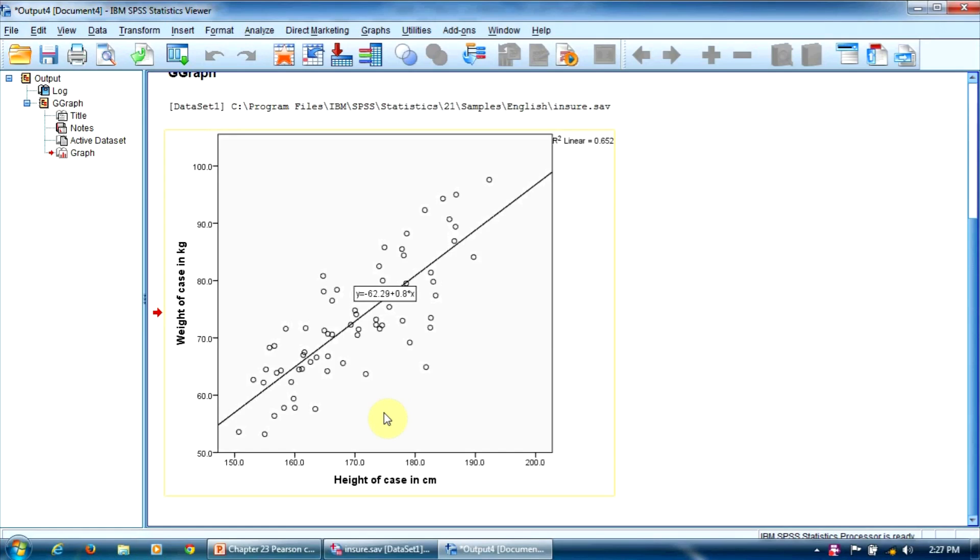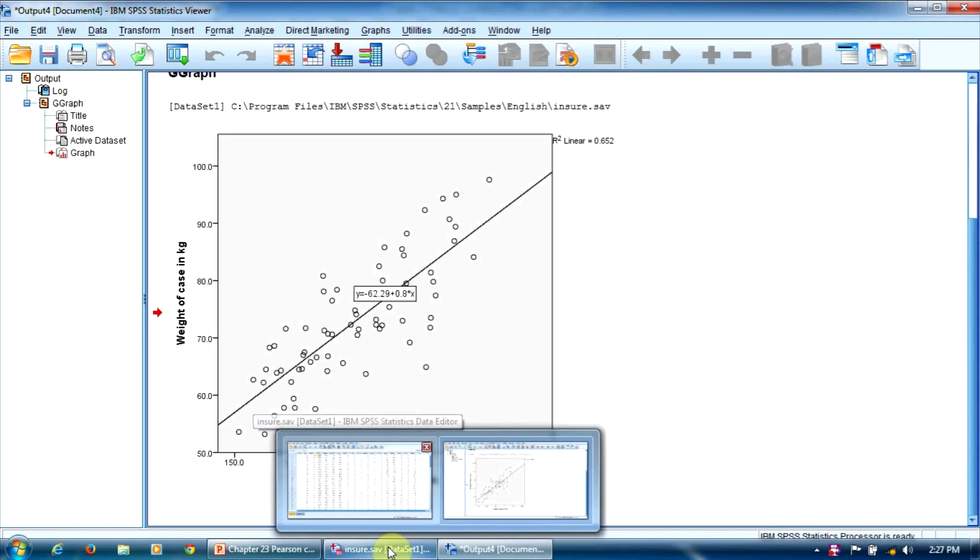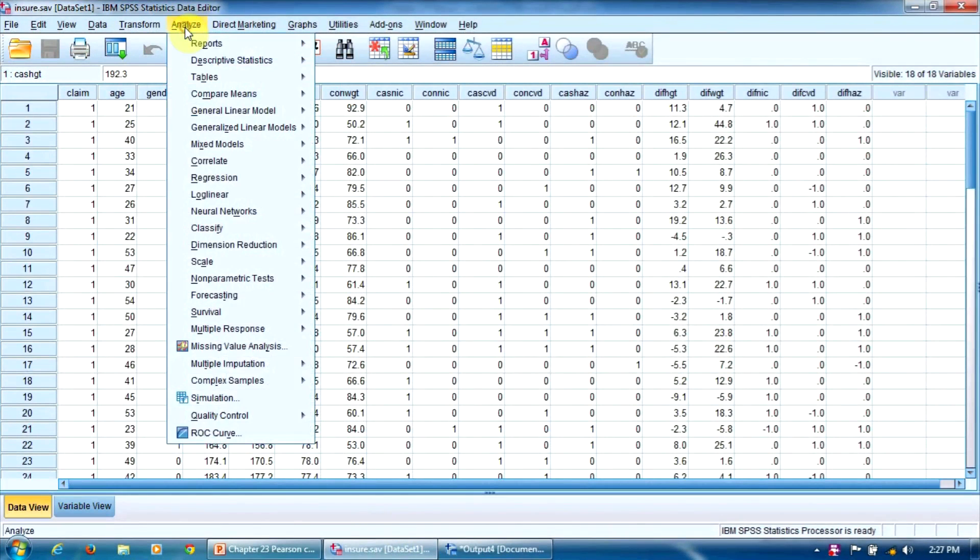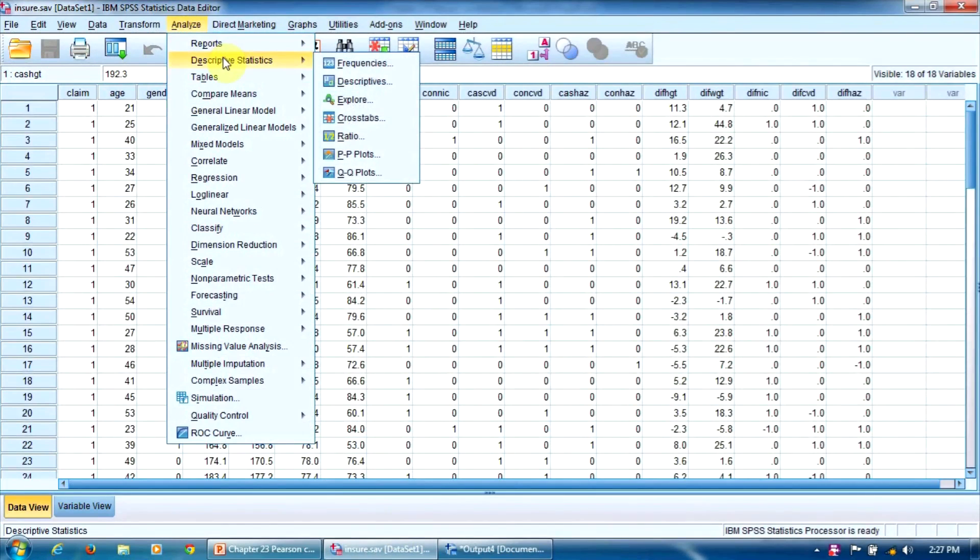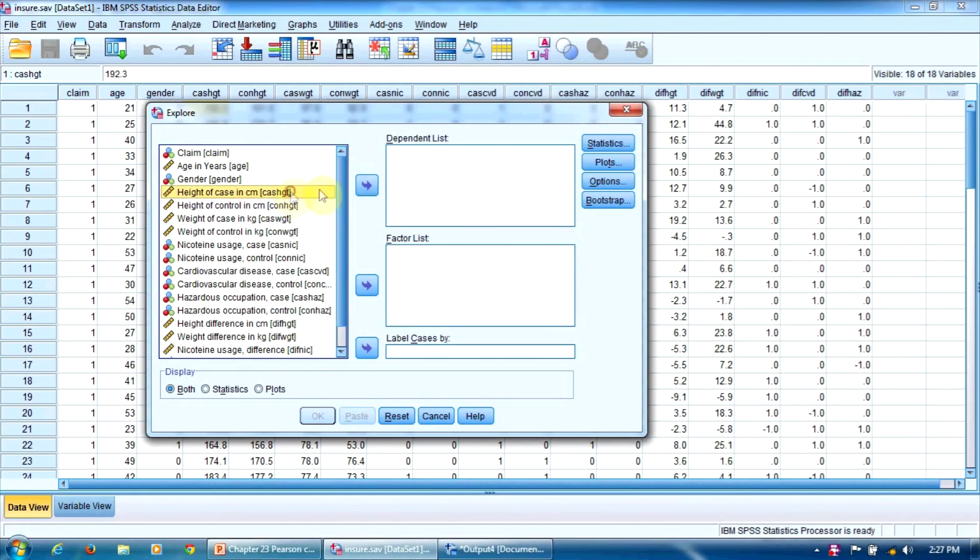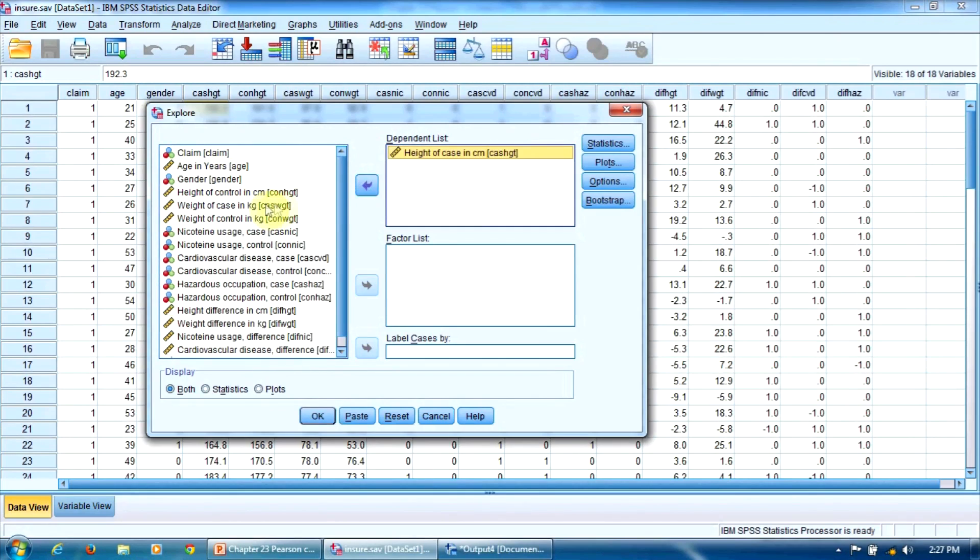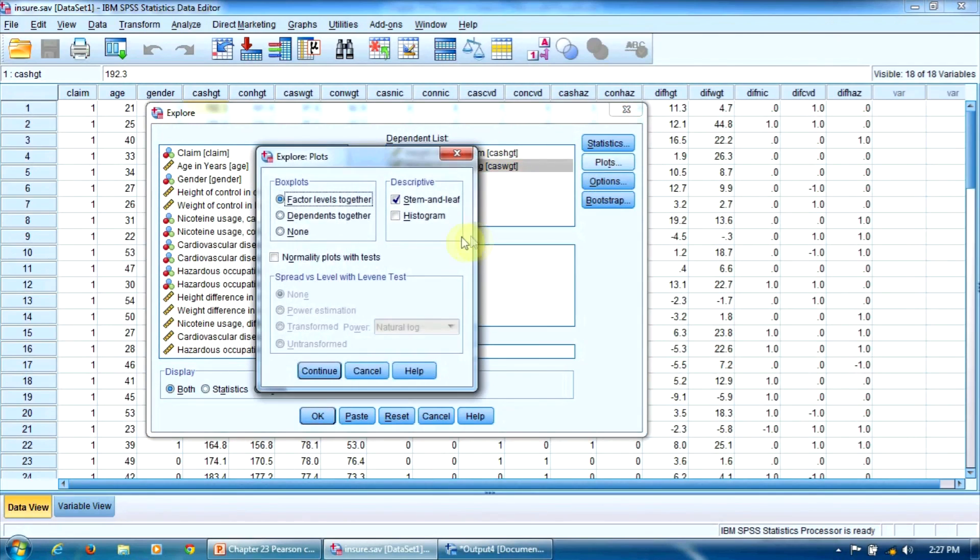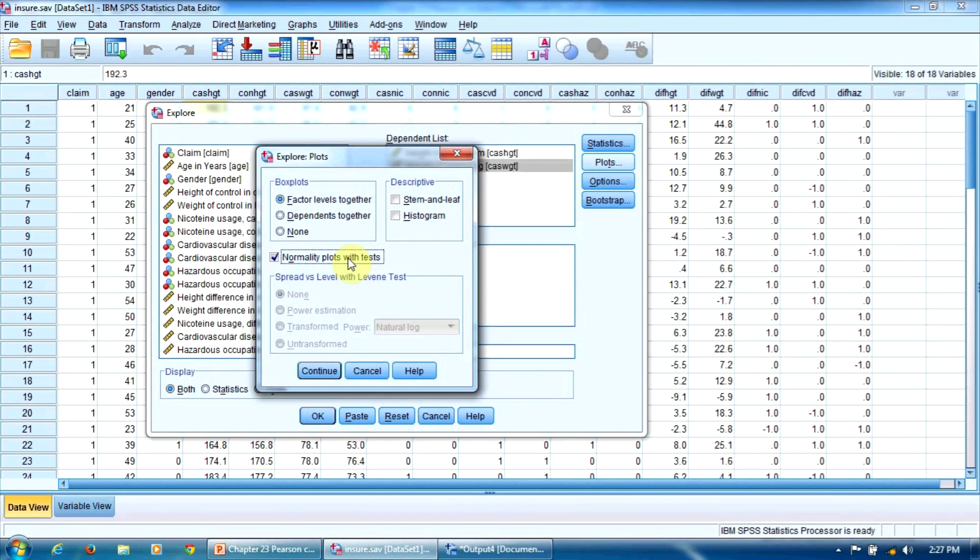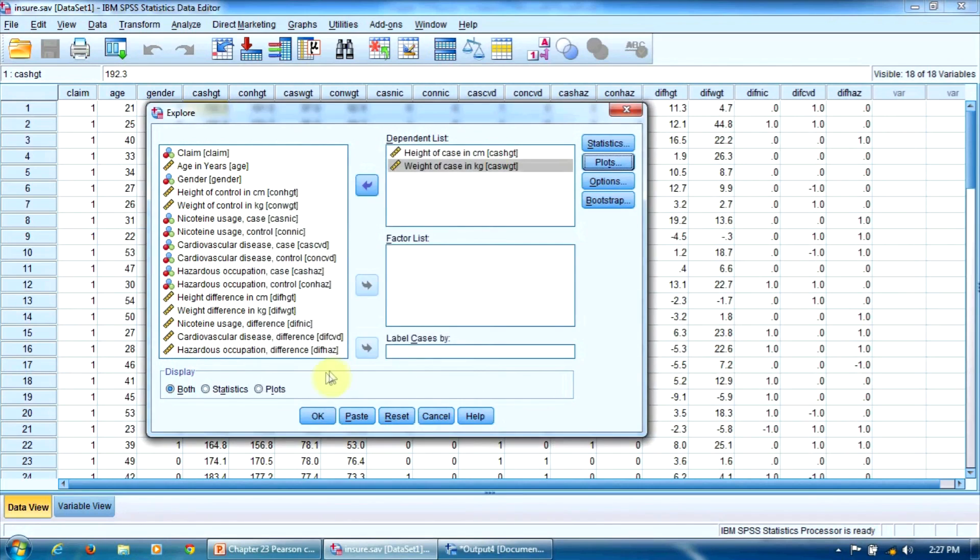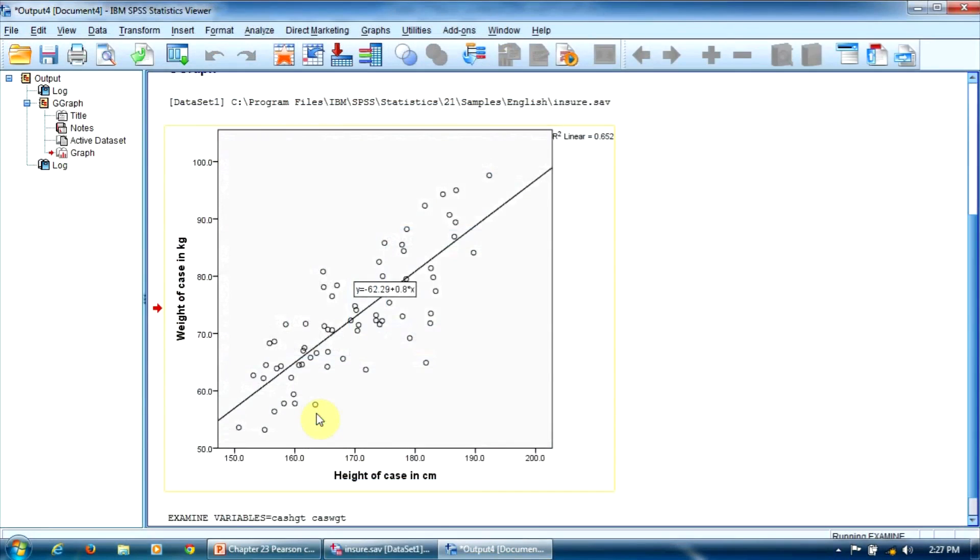As for the normality assumption, we are going to run a Shapiro-Wilk normality test for our variables. So, let's go to Analyze, Descriptive Statistics, Explore. We enter our variables here, height of case and weight of case. Click the Plots button and select here the option Normality plots with tests. Let's continue. OK.